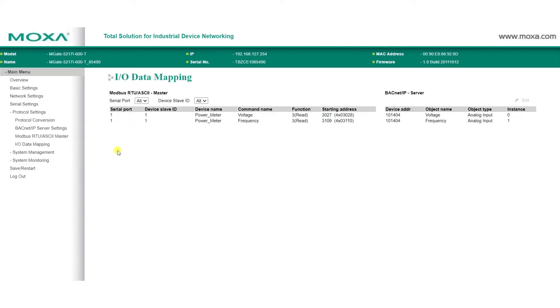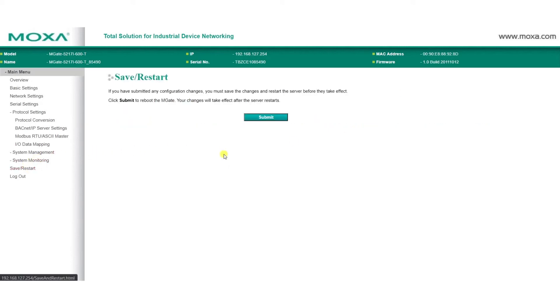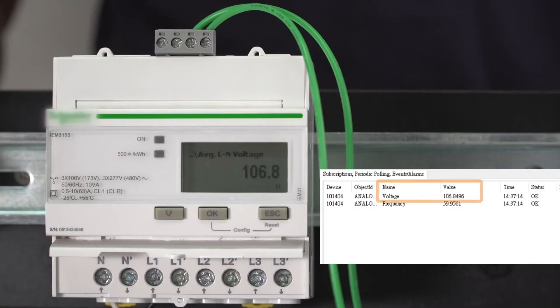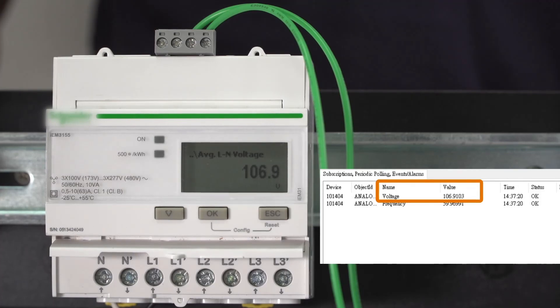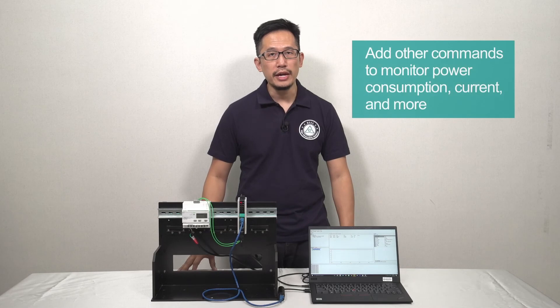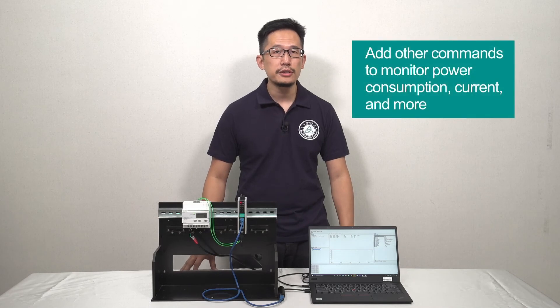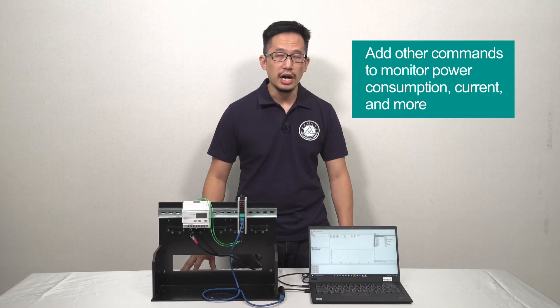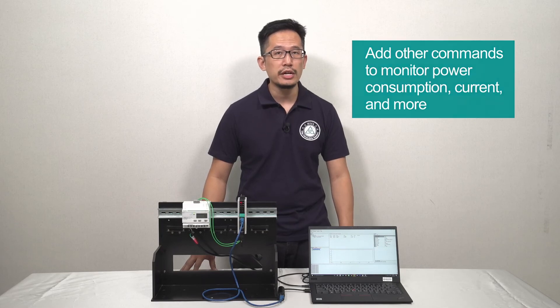After going to Save Restart and clicking Submit to apply our changes, we're done. Now, in our BACnet IP client, we can monitor our power meter's voltage and frequency data. You can follow these steps to add other commands, so you can monitor power consumption, current, and more, giving you the data you need to optimize your energy usage.